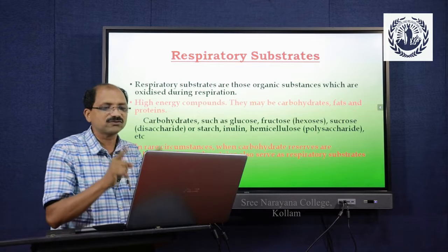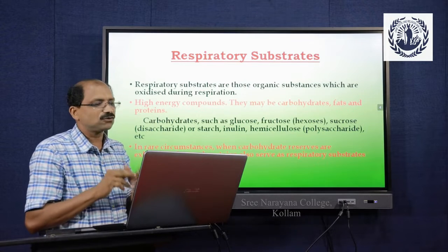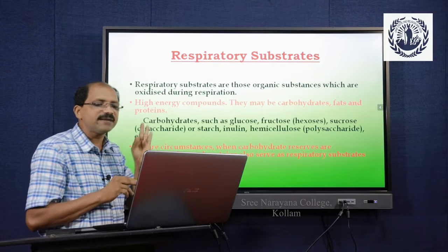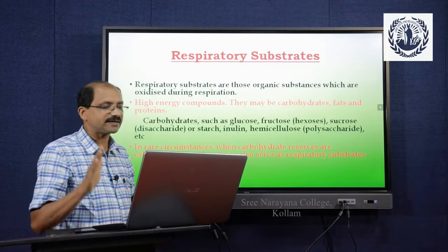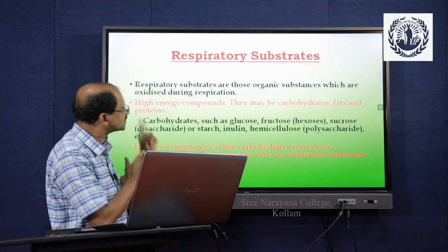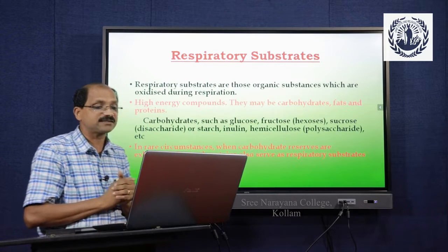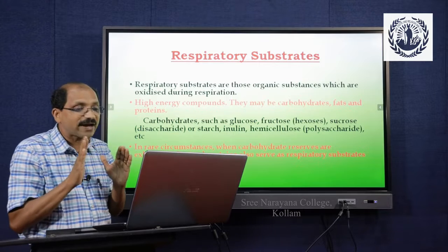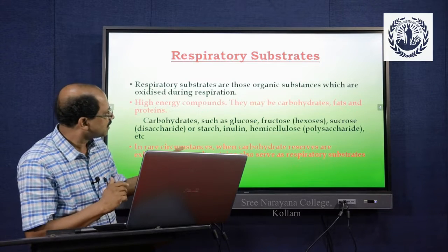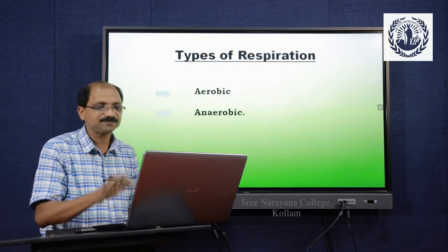Carbohydrates such as glucose, fructose, sucrose (disaccharides), starch, inulin, and hemicelluloses — these are polysaccharides — serve as respiratory substrates. In some cases or rare circumstances, when carbohydrate reserves are exhausted, fats and proteins also serve as respiratory substrates.